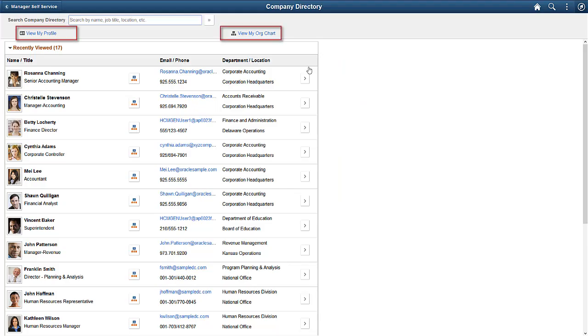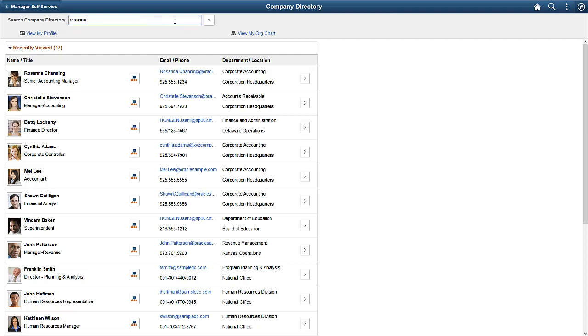From the navigation links, you can view your profile and your organization chart. Search for the employee, Rosanna Channing.